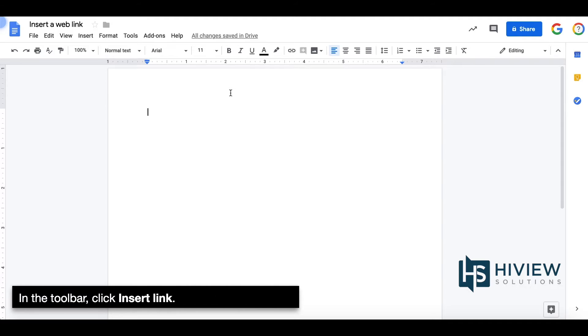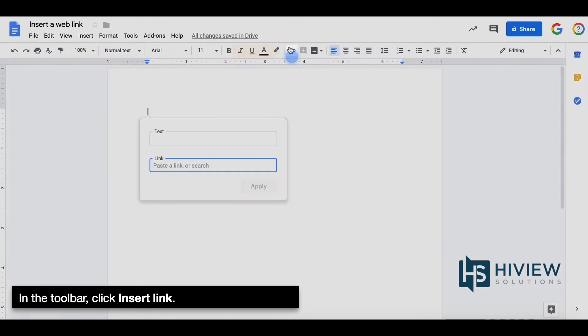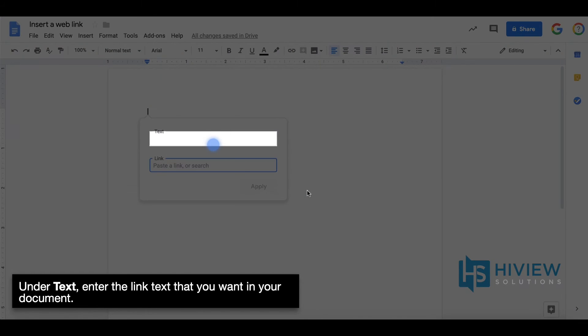In the toolbar, click Insert Link. Under Text, enter the link text that you want in your document.